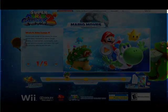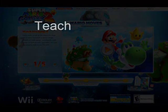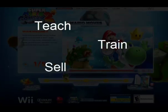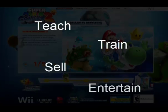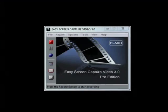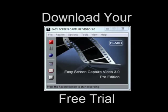So whether you want to teach, train, sell, or entertain, Easy Screen Capture Video 3.0 — it's time to move up to the Pro Edition.